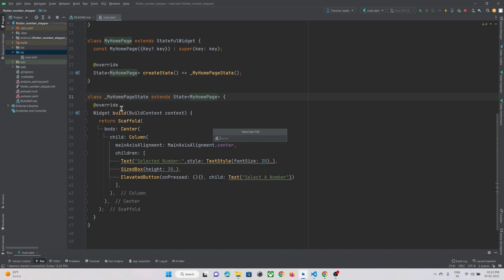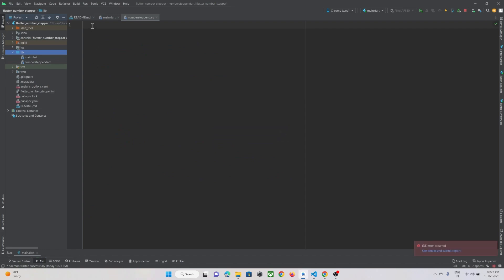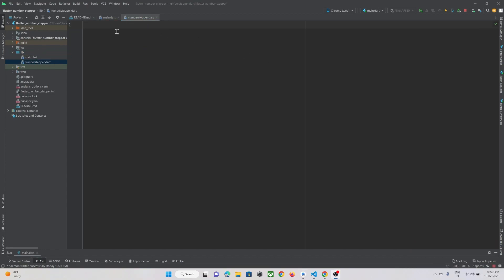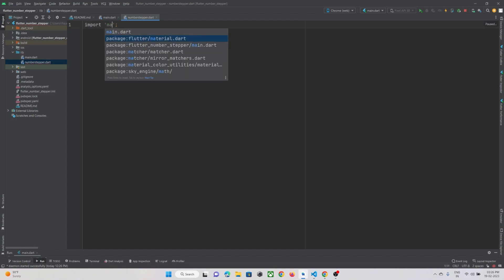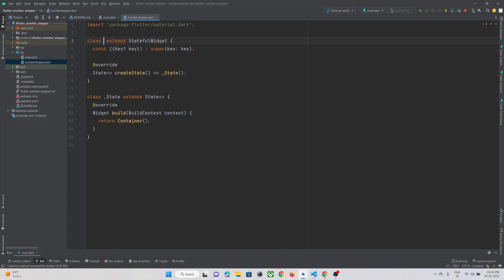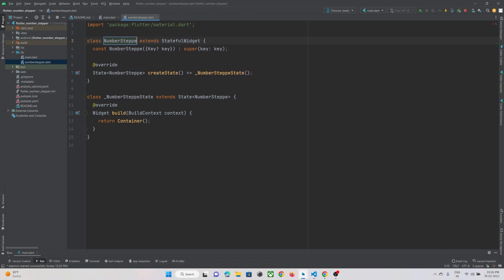To create the custom widget, in the lib directory just create one more file and name it 'number_stepper'. Here we are going to create a custom widget that we'll show in our dialog box when this button is pressed. In the number_stepper.dart file, first we must import material.dart so that we can make use of our widgets. In our case we are going to make use of StatefulWidget, and let's give the class the name NumberStepper.